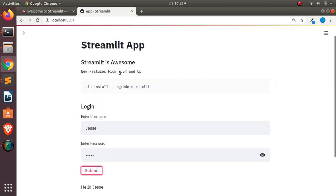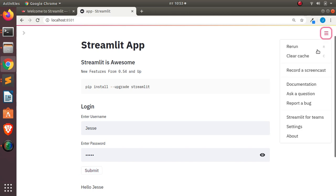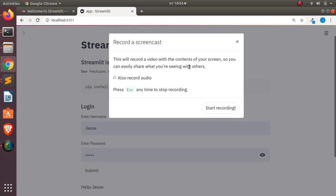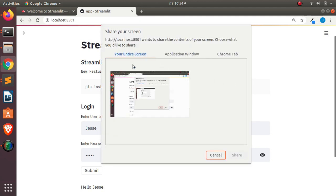That feature is available from version 0.54 and above. In versions 0.54 and 0.55 there are some cool features — you can also record your app in a very nice way. If you come back to the menu and click on Record Screencast, it gives you the option of recording with audio or without audio. You can go with 'Record Audio' and click Start Recording.